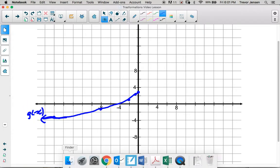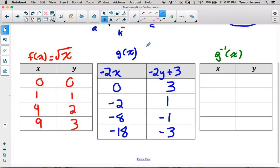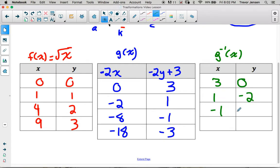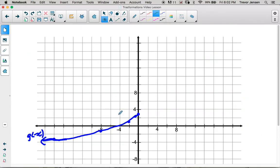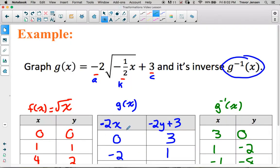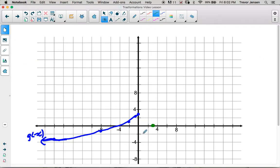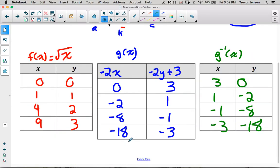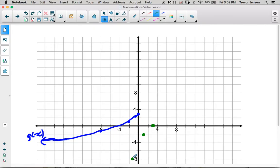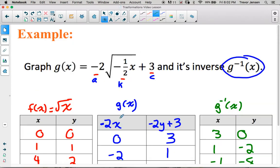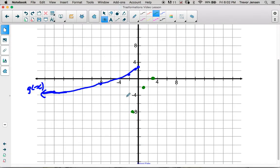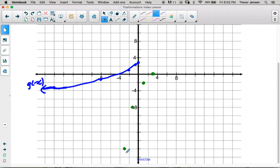To find the inverse of g(x), we take all these points and swap the x's and y's with each other. So instead of (0, 3) we use (3, 0); instead of (-2, 1) we use (1, -2); instead of (-8, -1) we use (-1, -8); instead of (-18, -3) we use (-3, -18). Plotting those swapped points, I get the graph of the inverse of g(x).